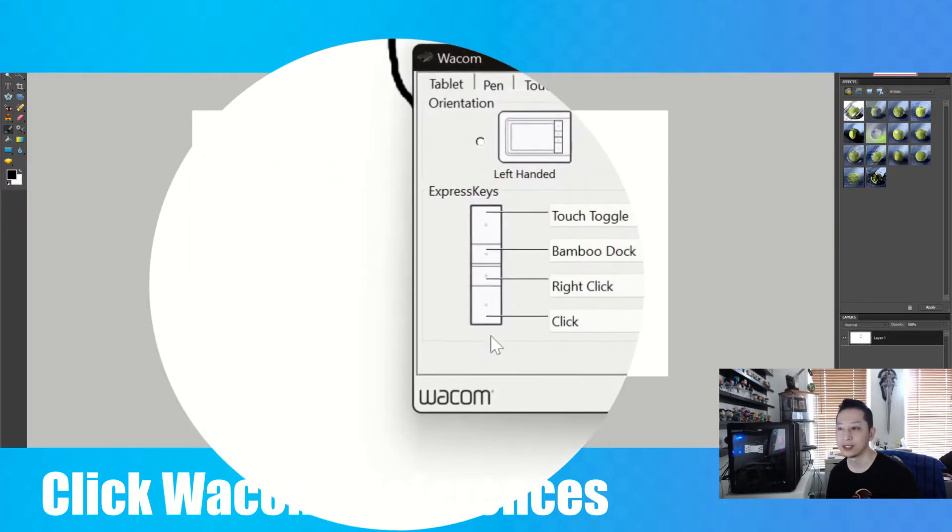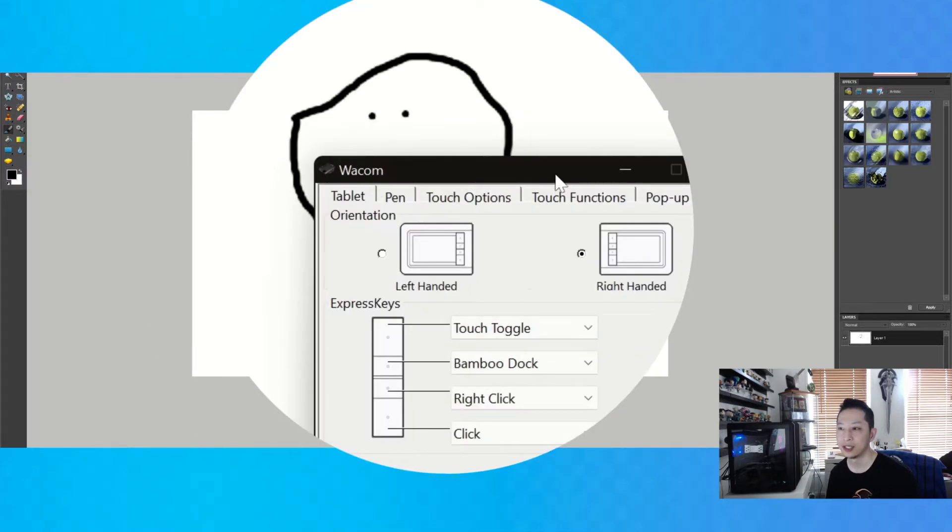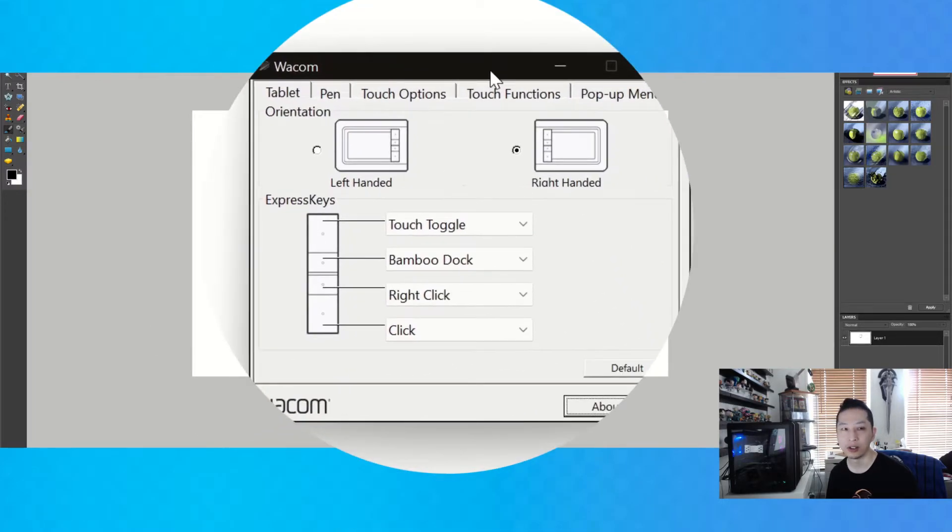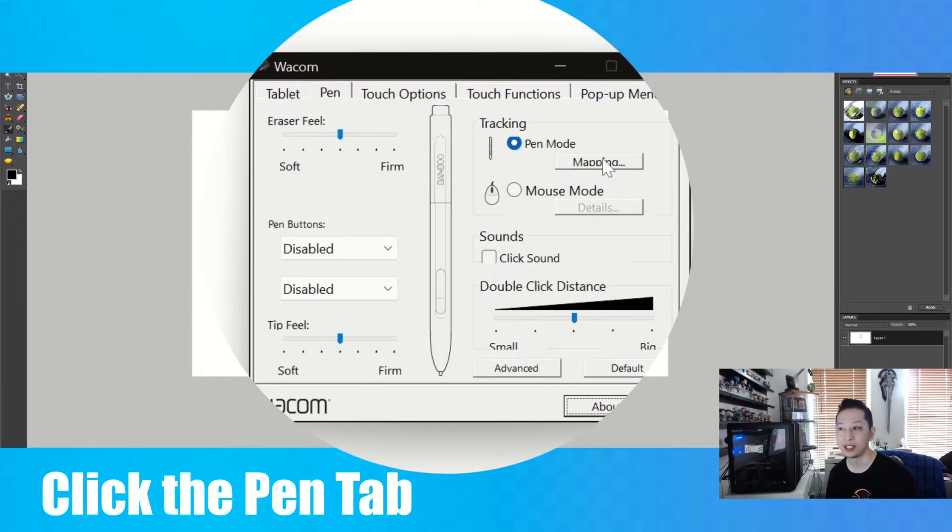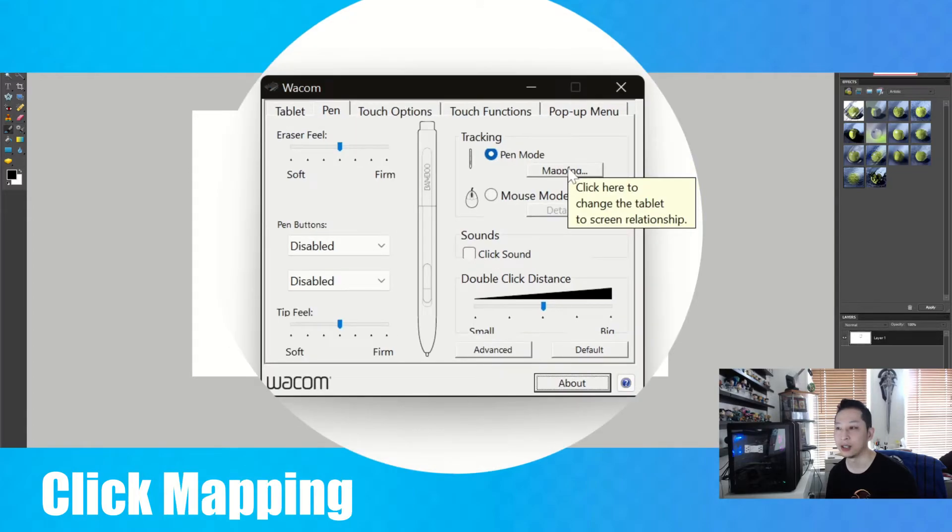Then click Wacom preferences. And once you're in Wacom preferences, you will see the pen tab. Go to the pen tab and select mapping on the pen tab.